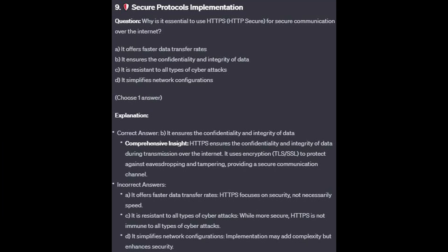The correct answer is B: it ensures the confidentiality and integrity of data. HTTPS ensures the confidentiality and integrity of data during transmission over the internet. It uses encryption like TLS/SSL to protect against eavesdropping and tampering, providing a secure communication channel.